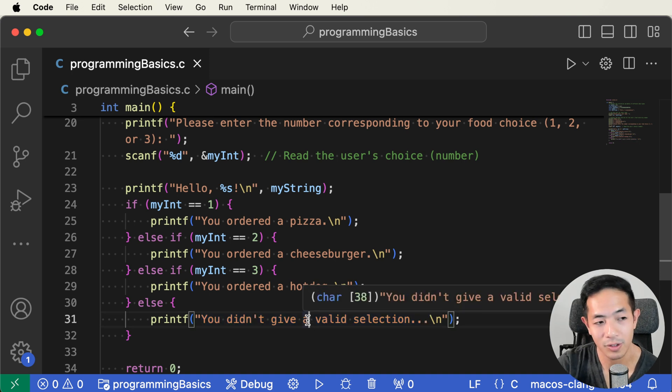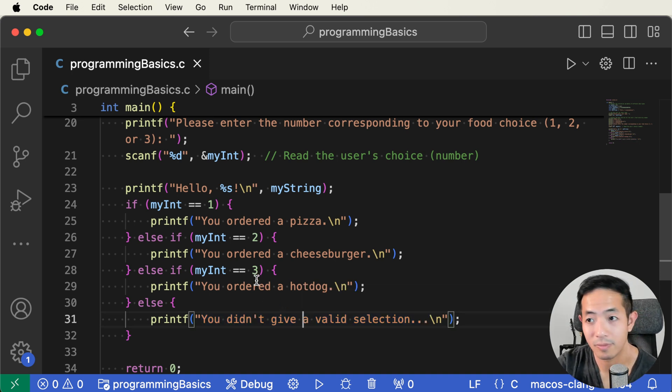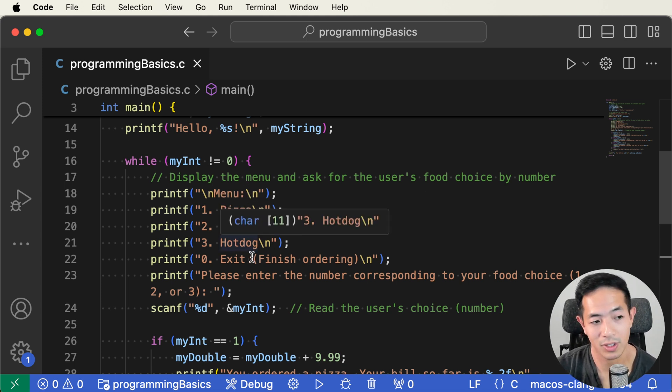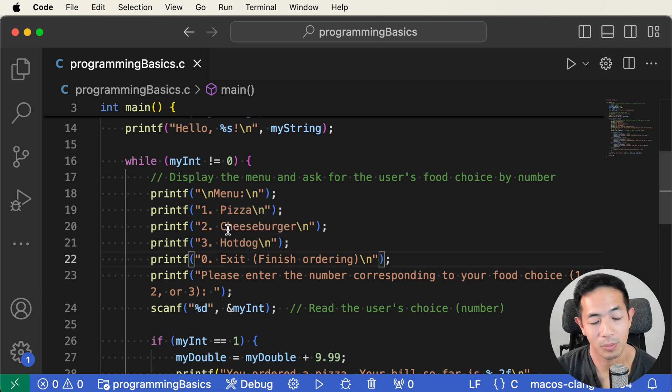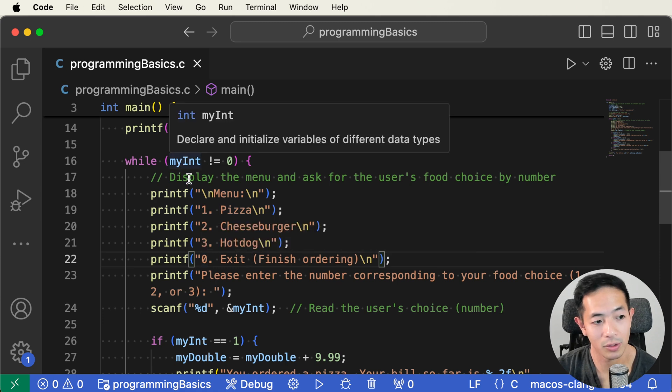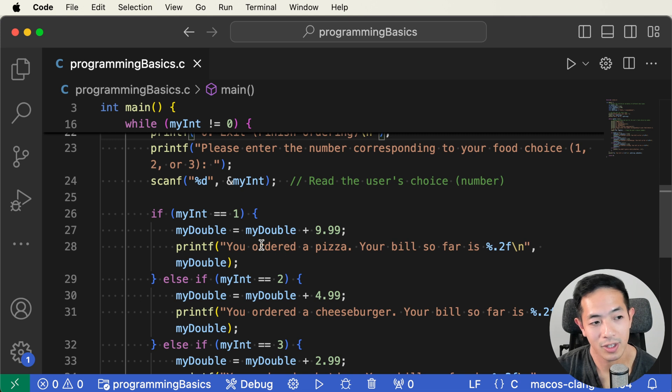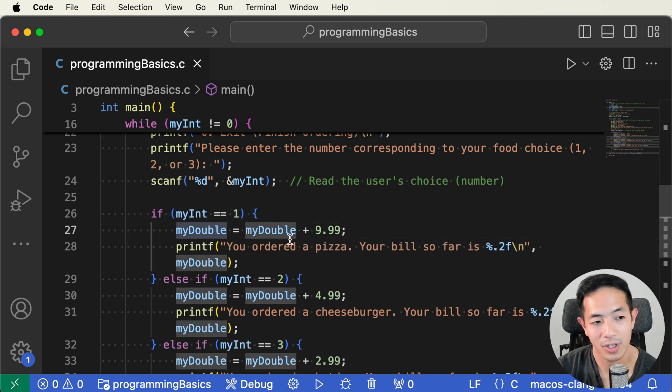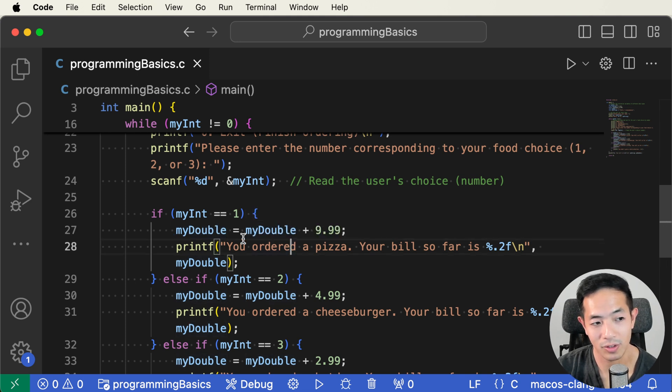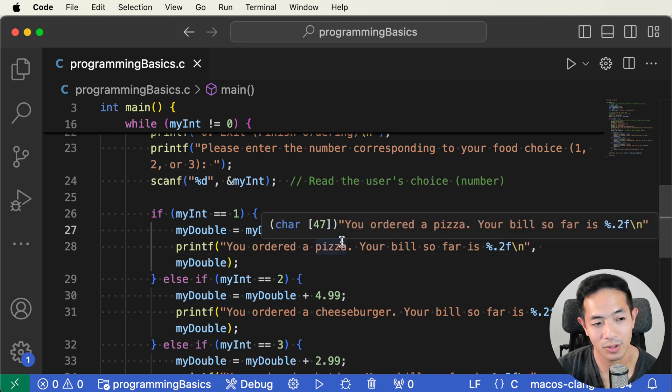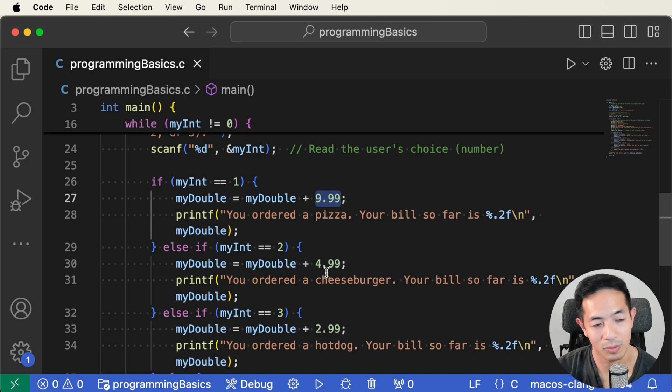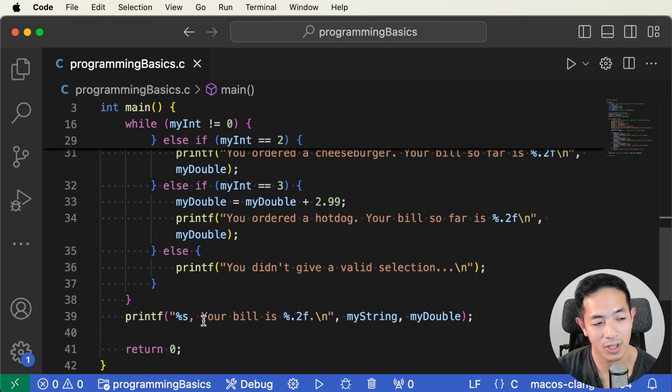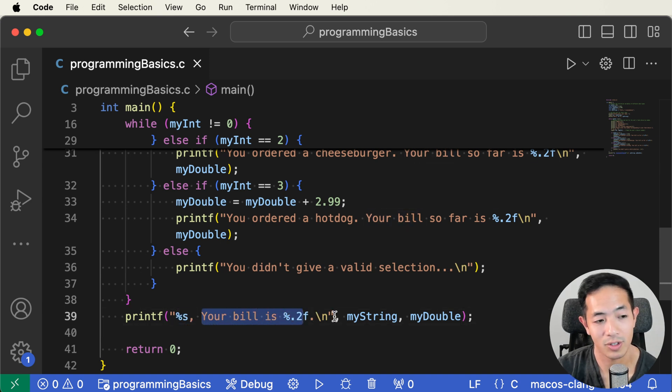Now let's add a loop so that the user can order more than just one item. So I put in a while loop here that will keep asking the user for the menu selection. But then when the user inputs zero, then we'll exit the while loop. And then as the user's inputting some orders, then we're going to have this my double variable, which is a decimal number. And this will act as like the bill for the user. So when the user orders a pizza, we're going to increment the bill by 9.99 to add that to the bill. And then same with the cheeseburger and the hot dog. And then at the end, when the user is done ordering, we're going to say the user's name and then the bill of the user.